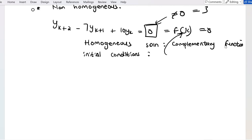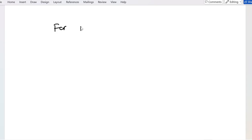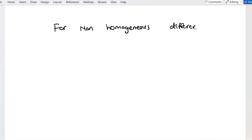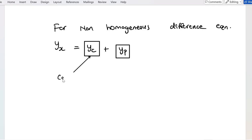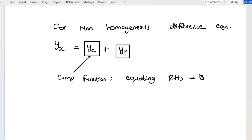For non-homogeneous difference equations, the solution y sub x is equal to the sum of the complementary function plus something called the particular integral. We've covered what the complementary function is. To find it, we set the right-hand side equal to zero. The particular integral is what we'll now cover.